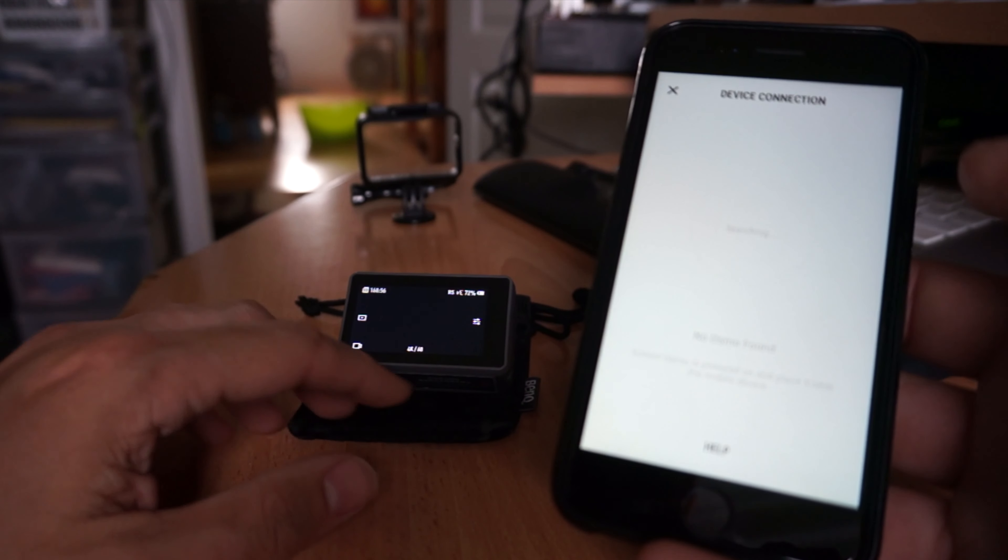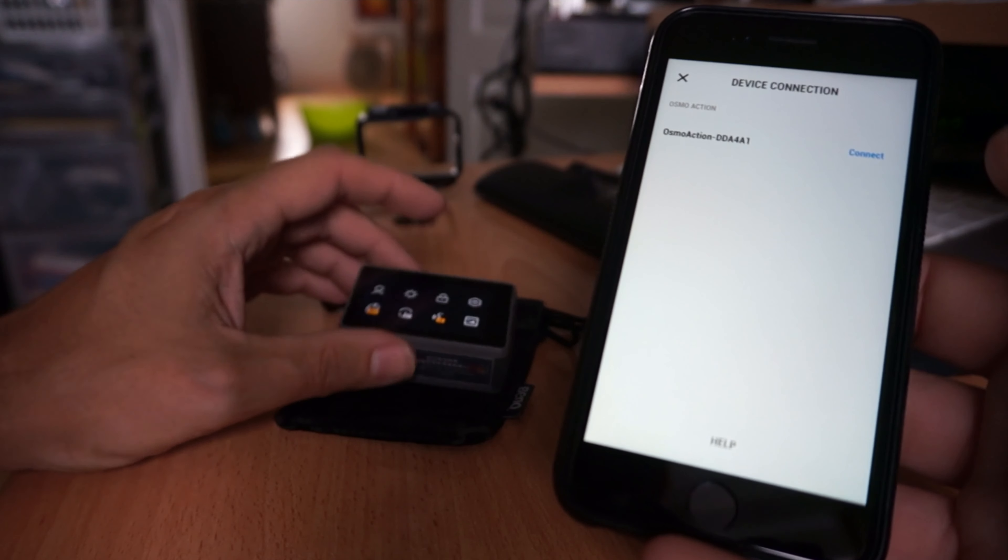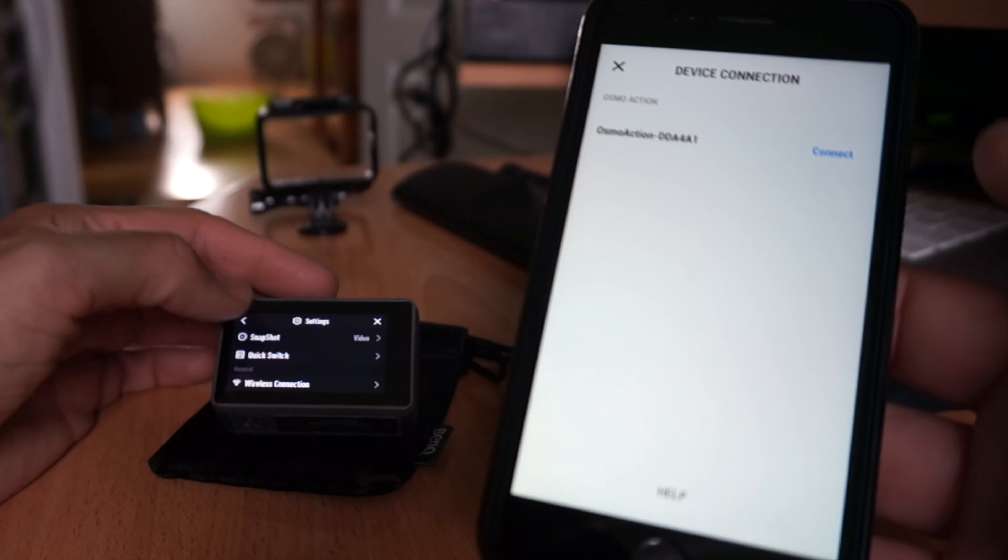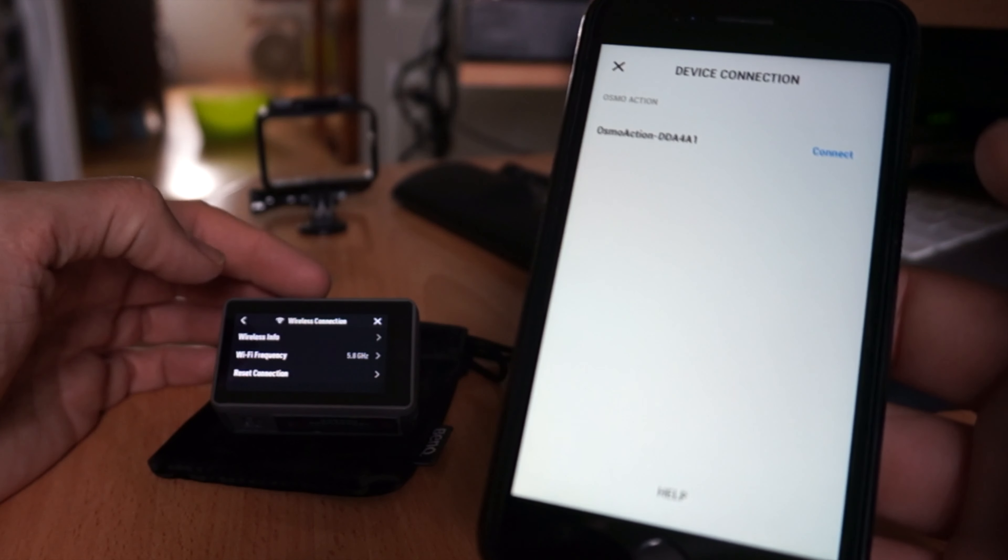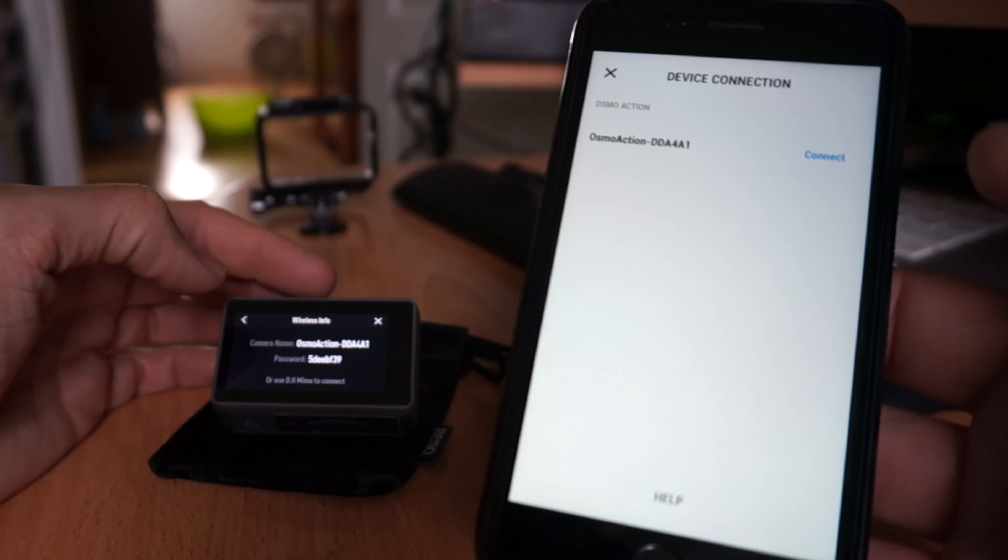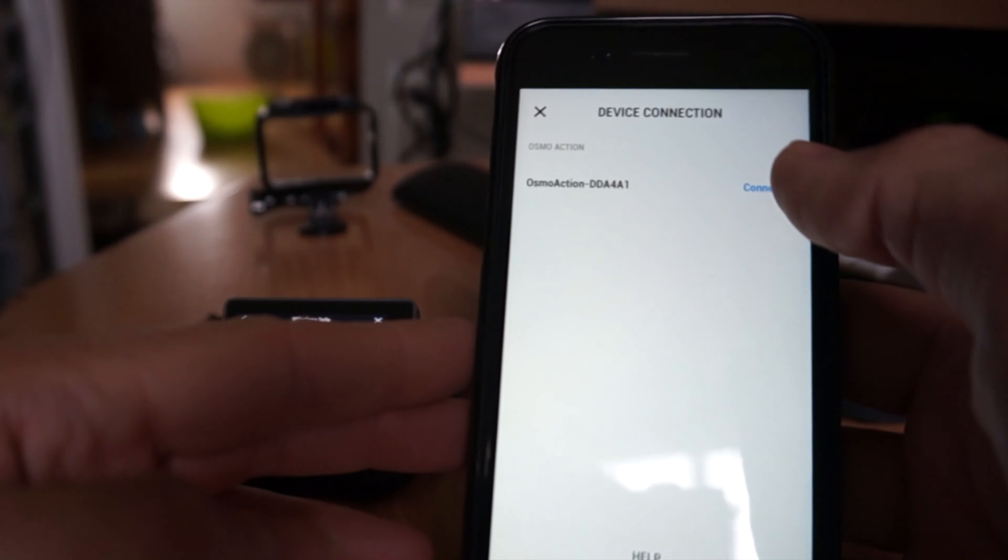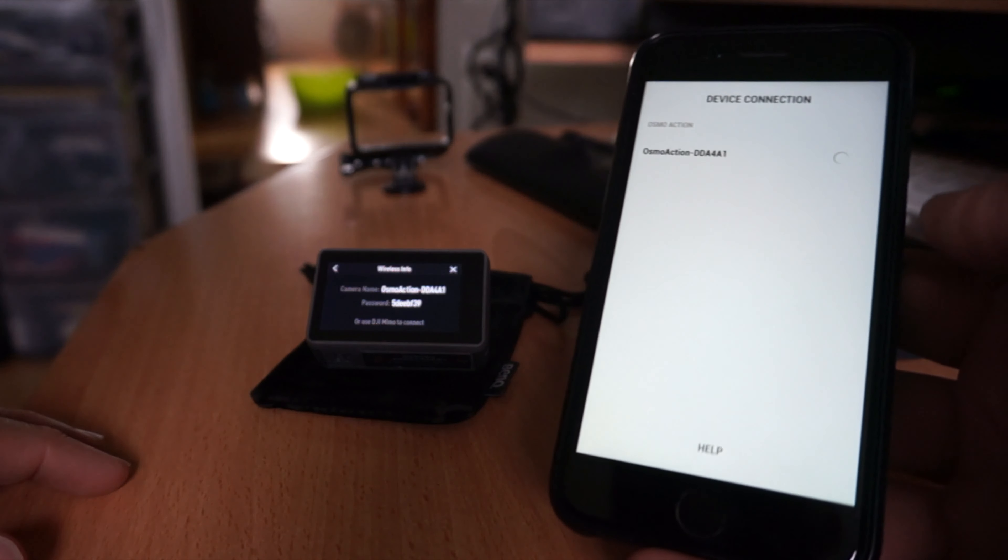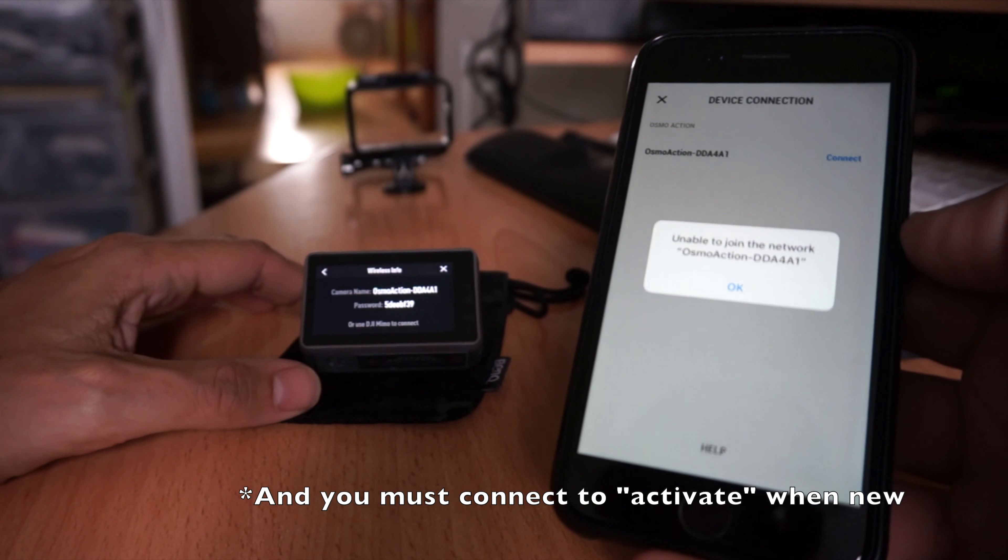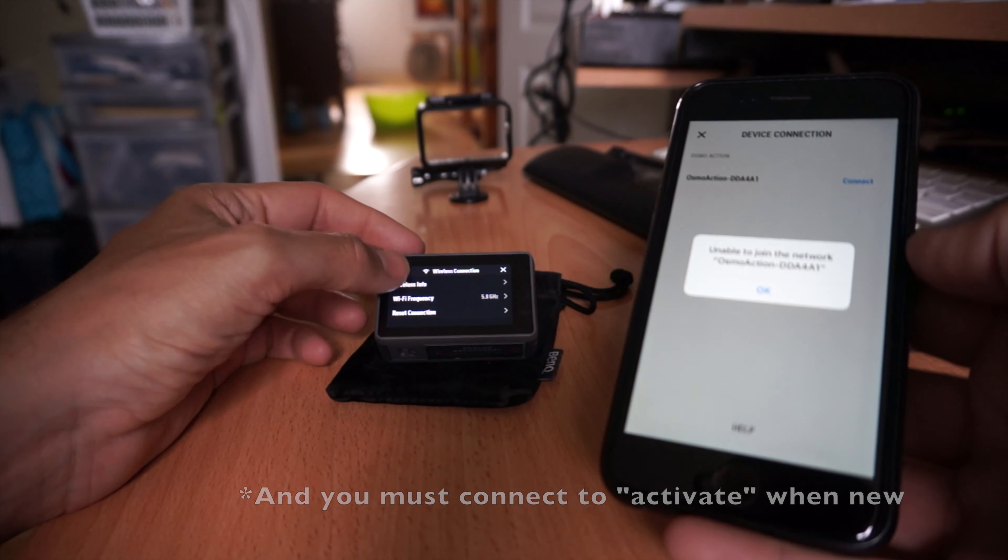And Osmo not found. So I'm going to go into the settings, swipe down from the top. Settings, wireless connection, wireless connection. Use DJI Mimo to connect. Oh, there it is. Do you want to connect? Yes. I have connected this before to do the very first upgrade out of the box. Unable. Why are you unable?